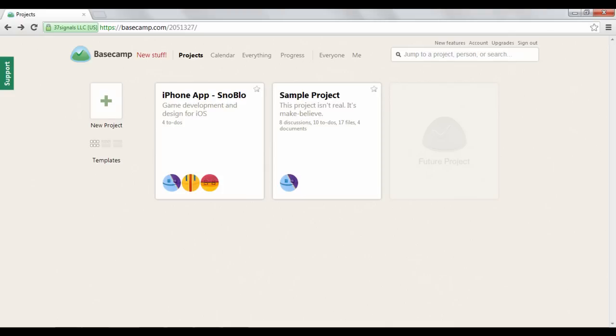Basecamp.com is an online project management tool designed to help people work together on projects.